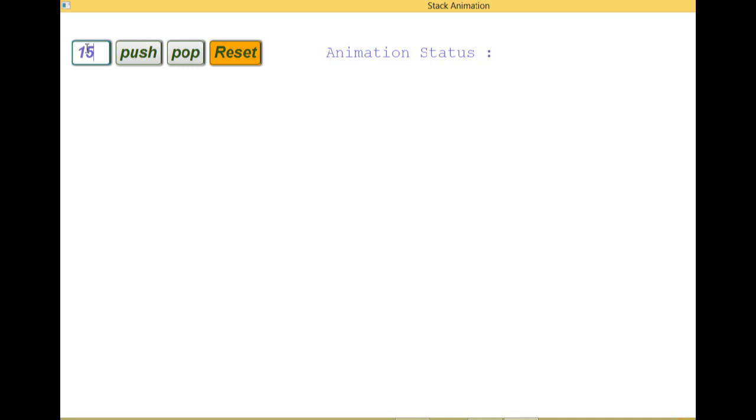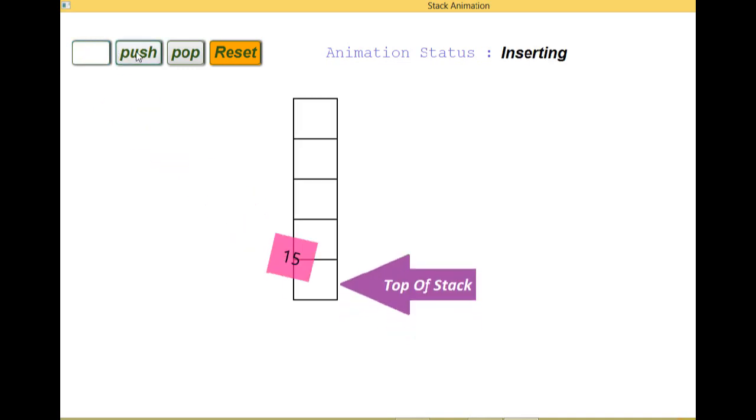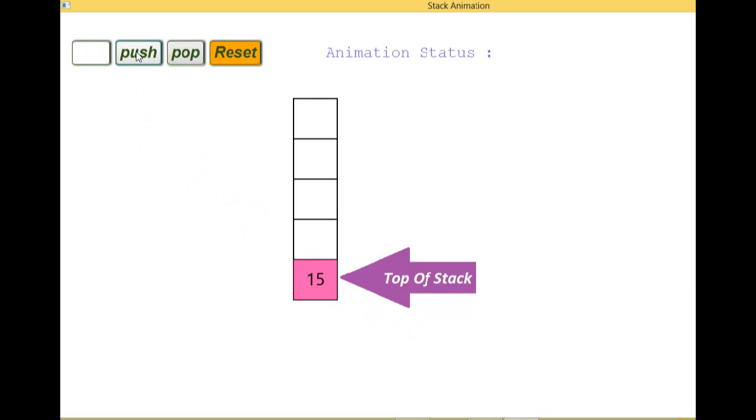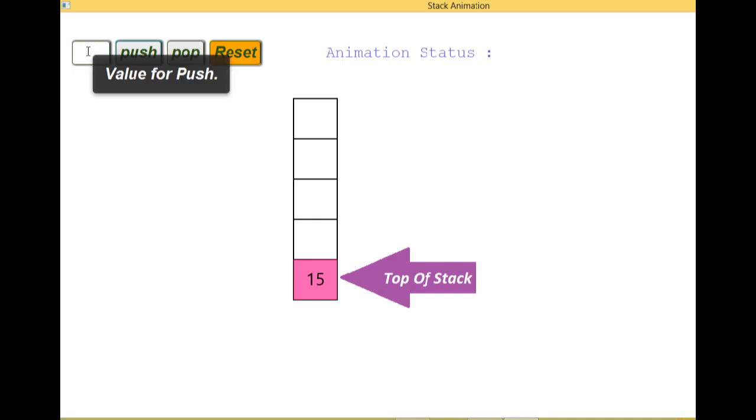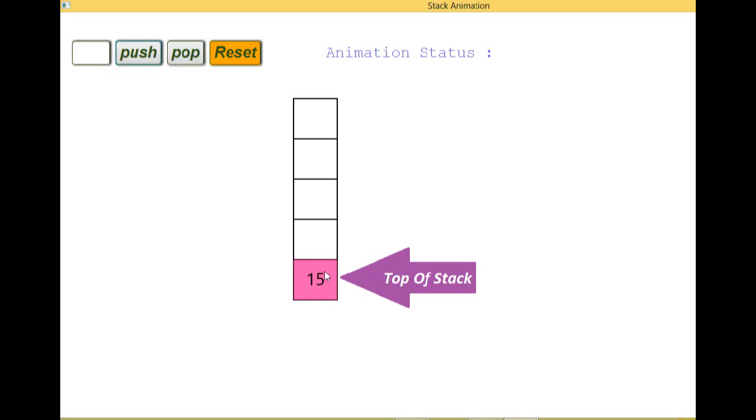Let's suppose 15. Now let's see. Now here you can see that 15 is inserted and the top of the stack, there is one pointer which is representing the data which is on the top. It is representing the 15 which is the top of the data.